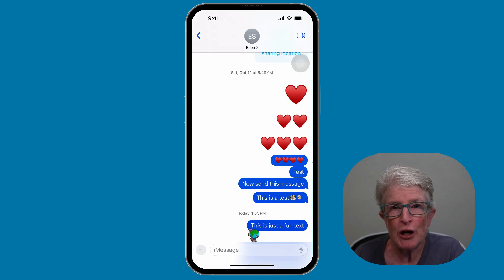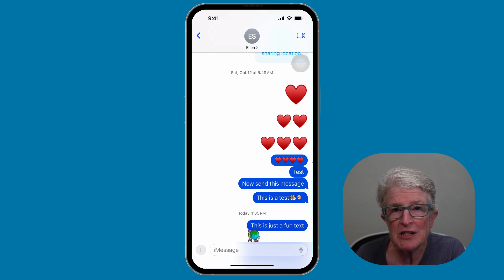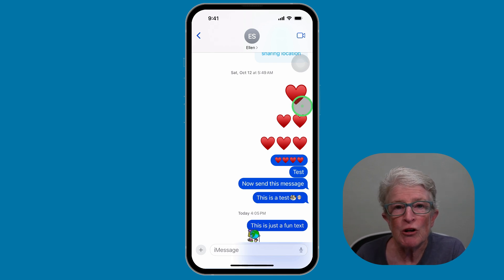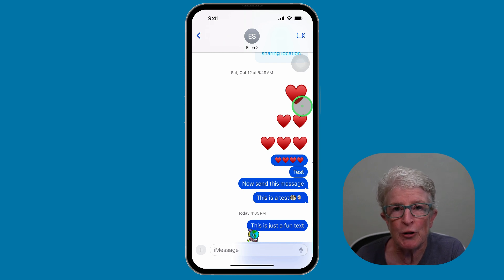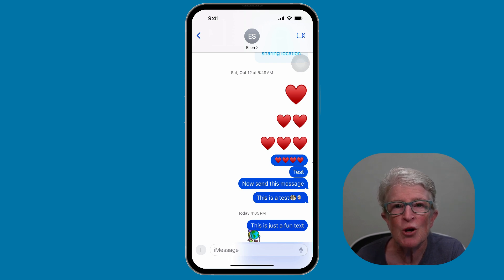Let's talk about the size of your emojis. When you send one, two, or three emojis — as you can see here with the hearts — they are sent without the blue bubble, and the size of the emoji is bigger. However, if you add more than three emojis, they are sent in the standard size with the blue bubble.